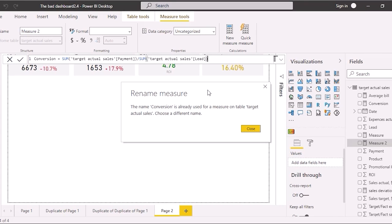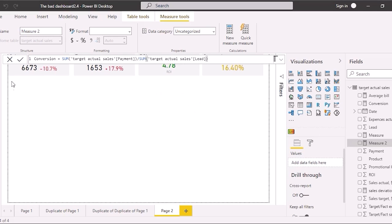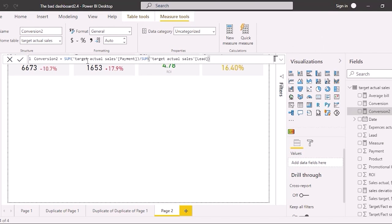Power BI warns us that we already have a conversion column in the fields, so we have to rename it. Type 'conversion2', for example. If you are comfortable writing code and working with the command line, you will handle usual measures easily. However, if typing brackets and commas correctly is challenging, you'd better use a quick measure.